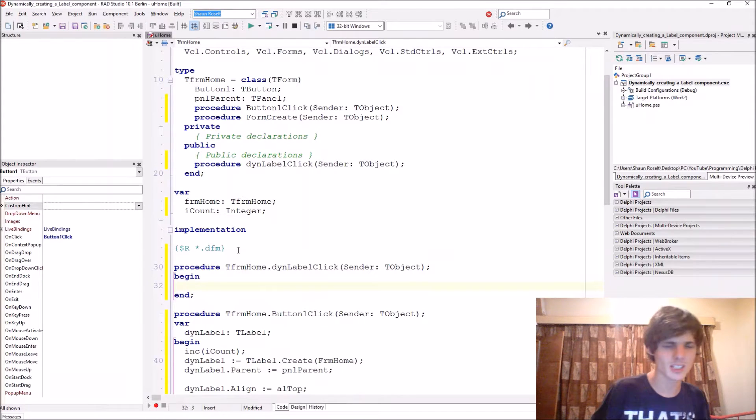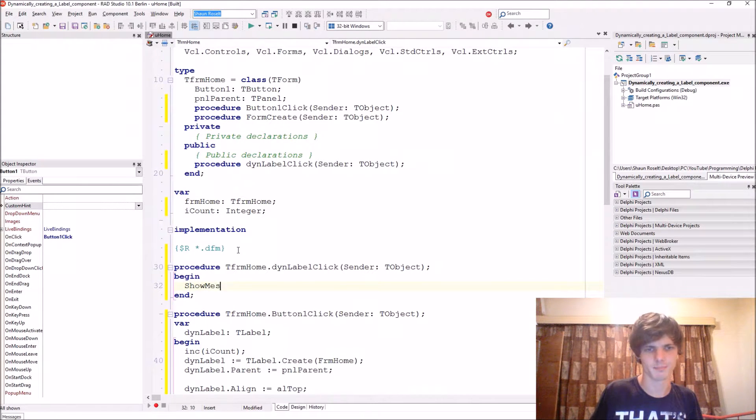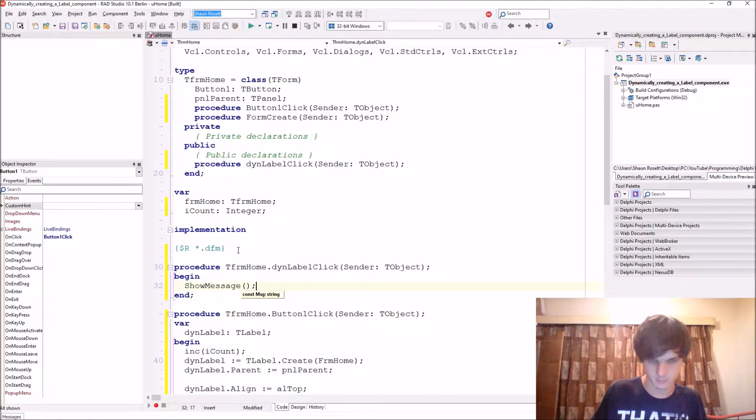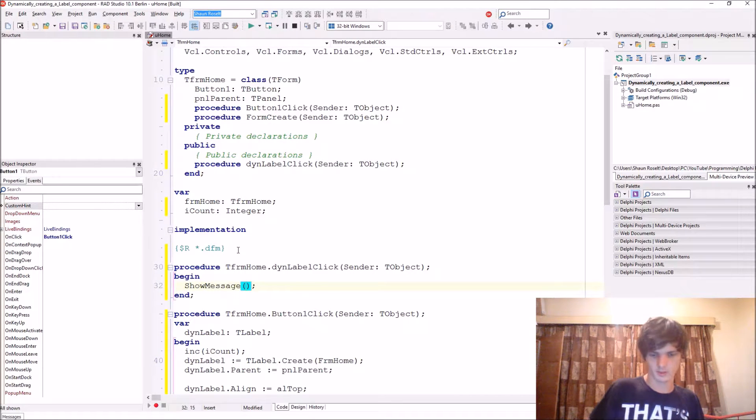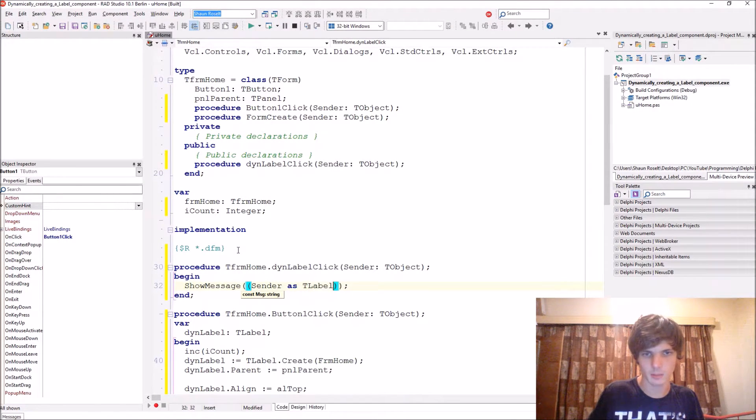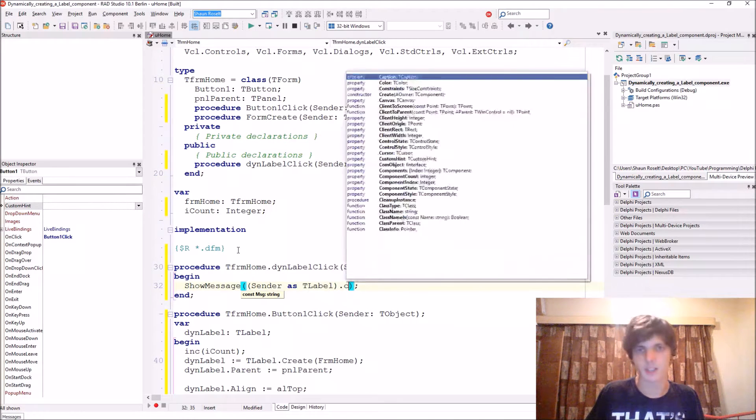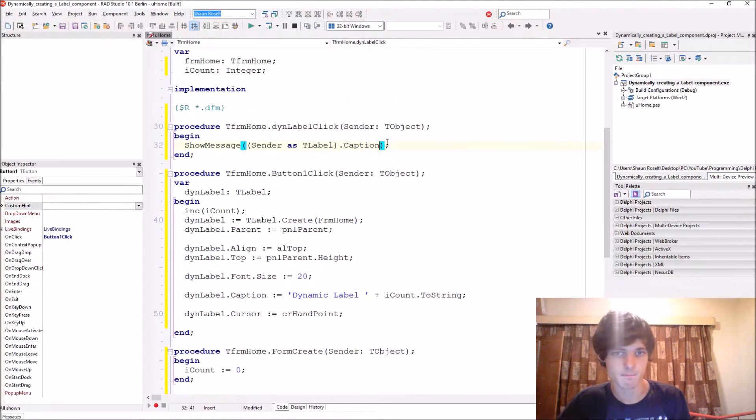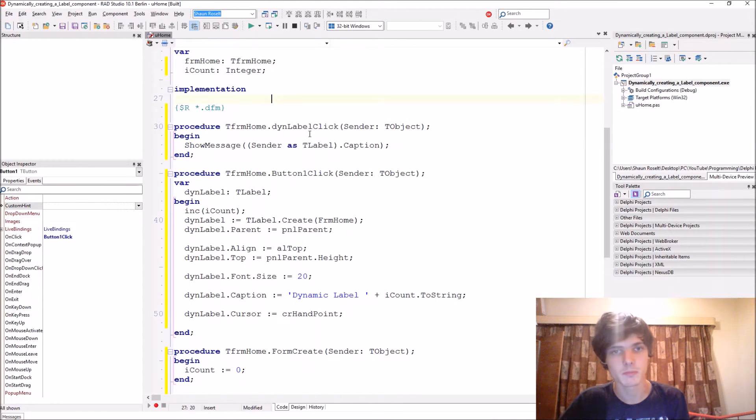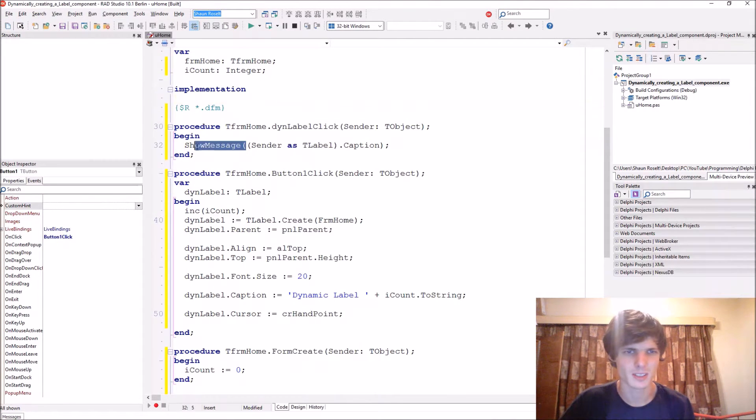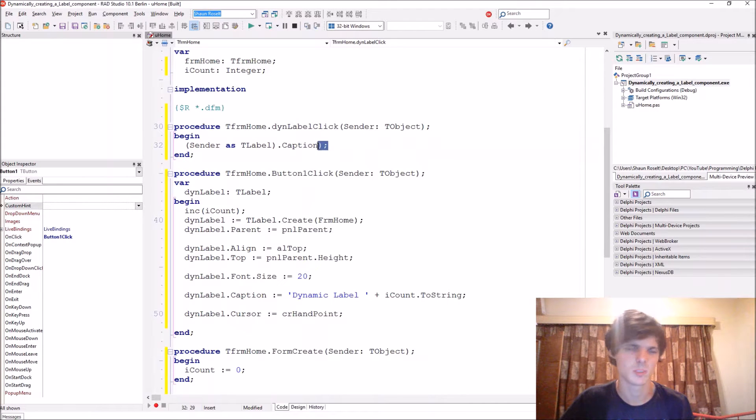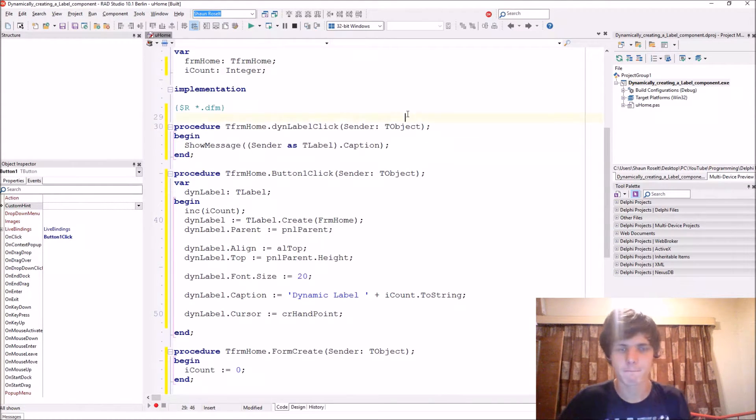And let's just show the caption. So sender as TLabel. So if it's the label, it will get us the caption and show it to us. As you can see. Let's actually do something else. Let's not do that. That's boring. Let's just do that.